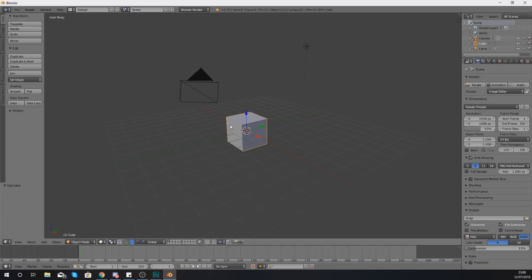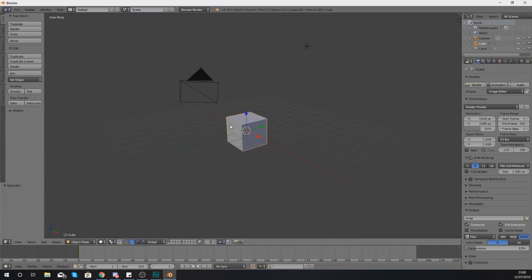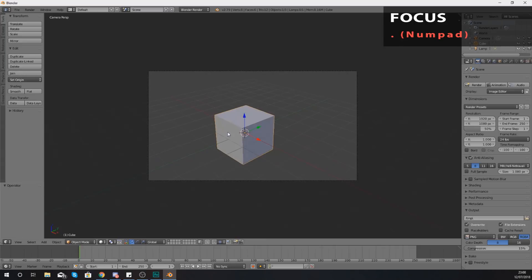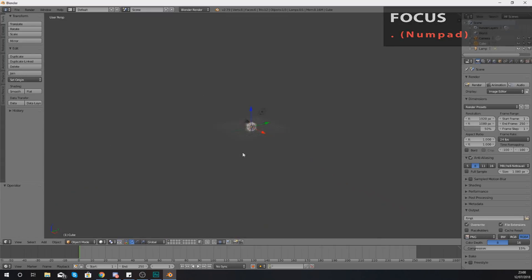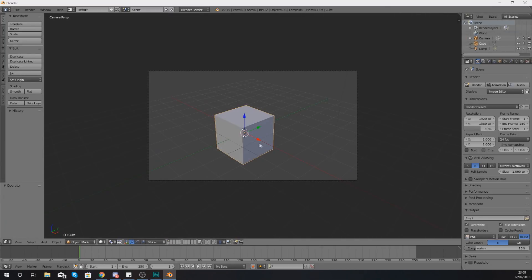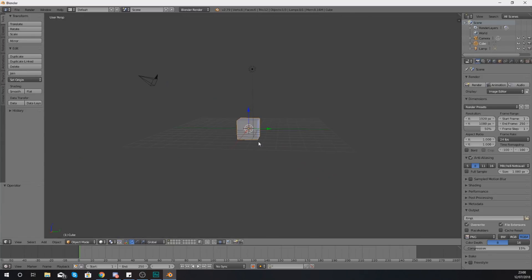Now the last little key binding that I wanted to show you before I end the video is something that's going to allow you to focus in on your object, and that is just by pressing the period key on your numpad. That is going to allow you to focus in on that object. So even if you're really far away, press that and it's going to focus it in for you, which is really great.